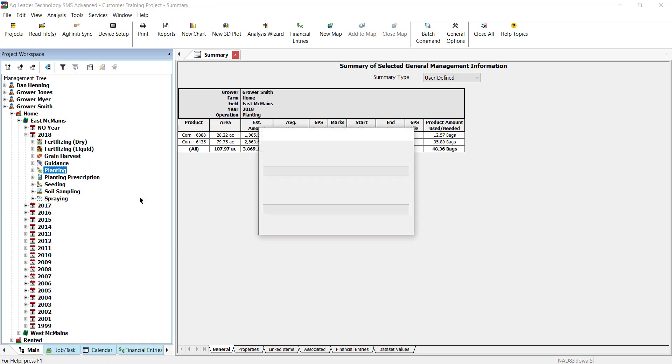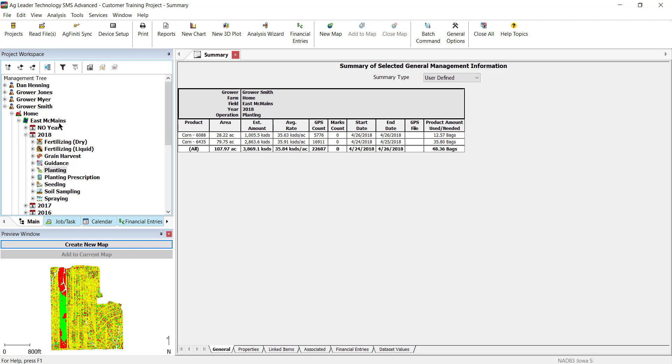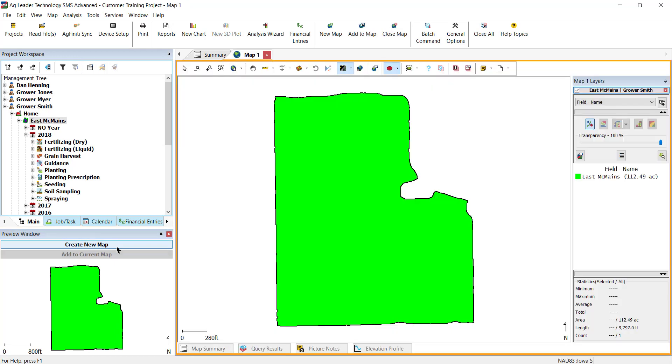To learn more about this feature, view the tutorial in the card above. After your 3D grid is set, create a new map of a field you want to create terrain-based guidance lines for.